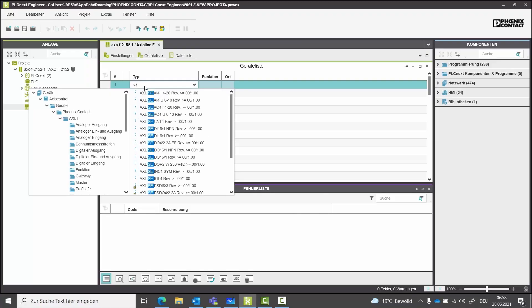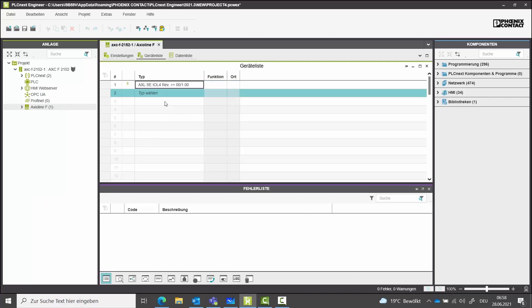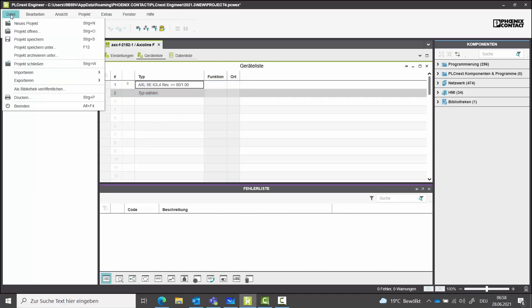To be successful, you have to develop as a team and learn new things. Requirements for implementing new applications also frequently arise in the control cabinet. Here, our coach is the PLCnext Control, and instead of our whiteboard we use the PLCnext Engineer software.